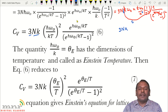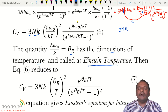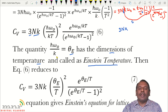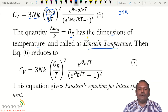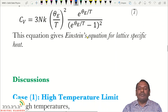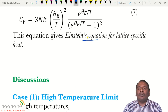Einstein introduced the term θ_E = ℏω₀/k, called the Einstein temperature. Substituting this into the equation, we get Cv = 3Nk · (θ_E/T)² · e^(θ_E/T) / (e^(θ_E/T) − 1)². This is Einstein's equation for lattice specific heat.